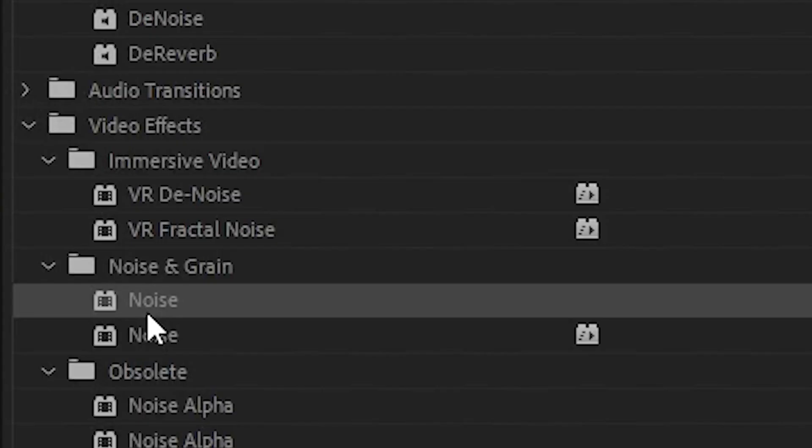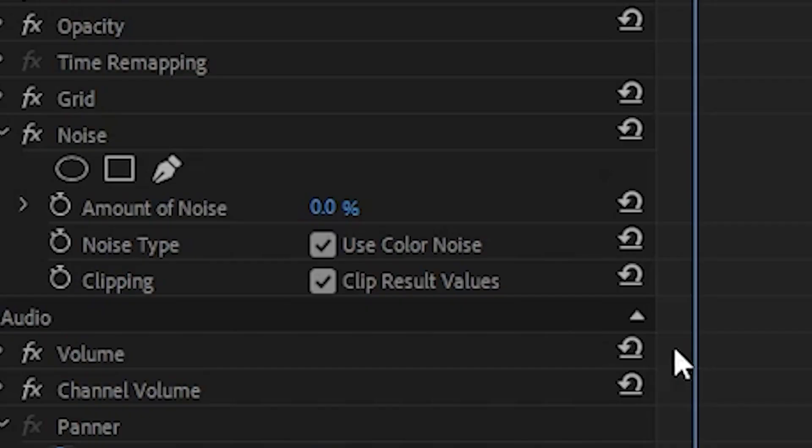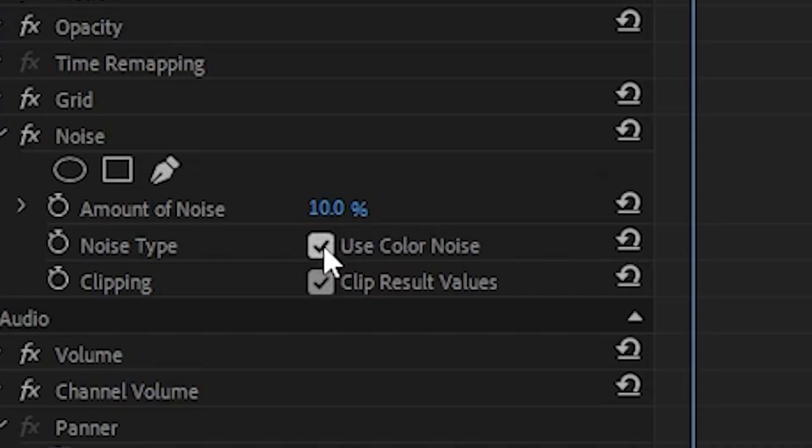Another effect we're going to use is called noise. Drag it onto your clip and change it to between 8 and 12 percent. Make sure to select the use color noise option.